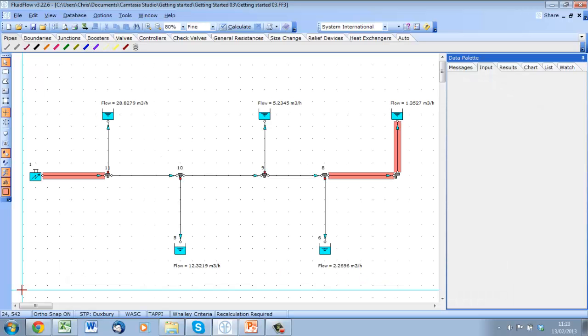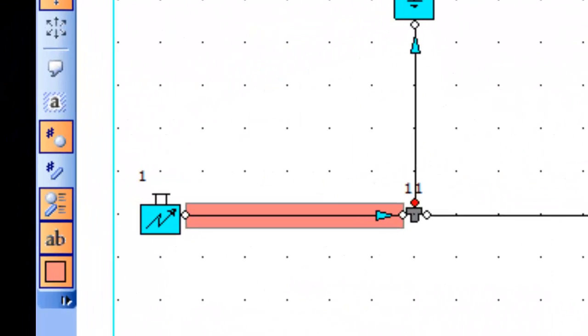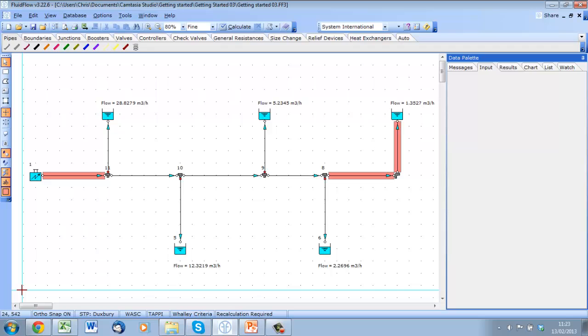In our model, although we have defined the connectivity or layout of the system and a design flow of 50 meters cube per hour at our inlet boundary here, we haven't yet made any attempt to control the flow once it leaves the inlet boundary.